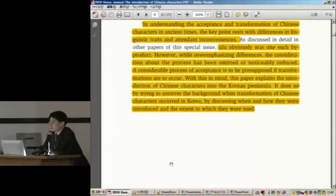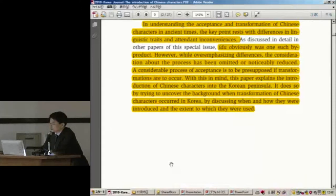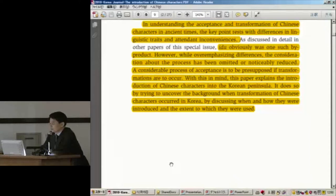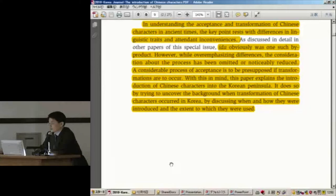In understanding the acceptance and transformation of Chinese characters in ancient Korea, the key point rests with the differences in linguistic traits and the tendency toward inconveniences. Yidu was obviously one such byproduct. However, while overemphasizing differences, consideration about the process has been omitted or greatly reduced. A considerable process of acceptance is to be presupposed if transformations are to occur. This paper will explain the introduction of Chinese characters into the Korean peninsula, uncovering the background of when and how they were introduced and the extent to which they were used.